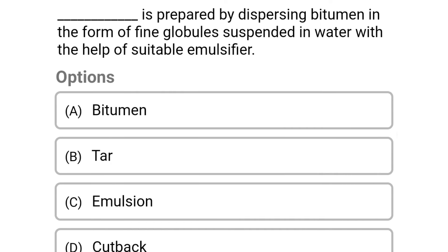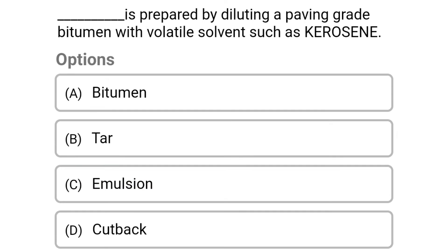Next question: dash is prepared by dispersing bitumen in the form of globules suspended in water with the help of a suitable emulsifier. Option A: bitumen. Option B: tar. Option C: emulsion. Option D: cut back. The correct answer is Option C: emulsion.